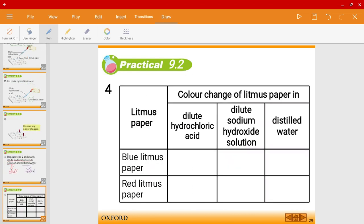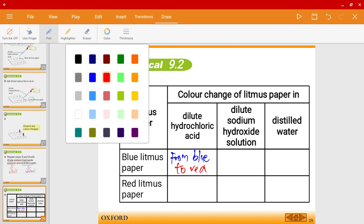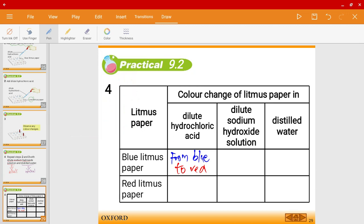Let's see what happens to the color changes. For dilute hydrochloric acid, the blue litmus paper changes from blue to red. For dilute sodium hydroxide solution, it remains blue. And for distilled water, it also remains blue.